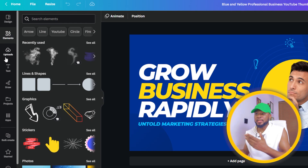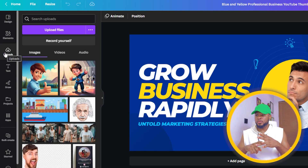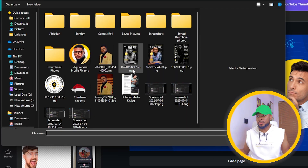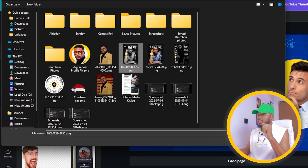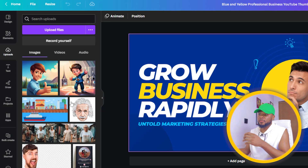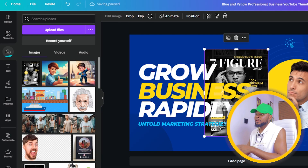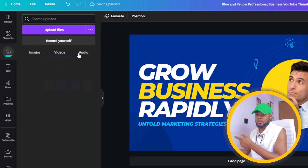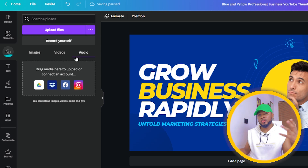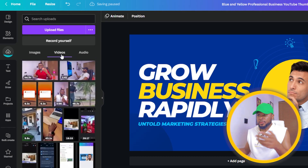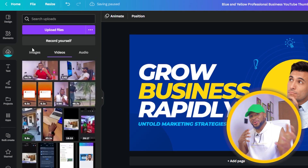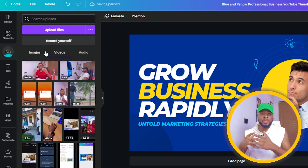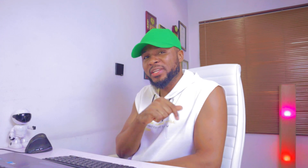Uploads is where you get your pictures, videos, and everything uploaded. If you want to design with your own pictures, click 'Upload Files,' select the picture you want, click Open, and your file is uploaded for use in your design. You can upload images, videos, and audio. If you're editing a video and want to use a particular audio track, you can upload it here. You can also upload and edit videos for Instagram, TikTok, or YouTube entirely within Canva.